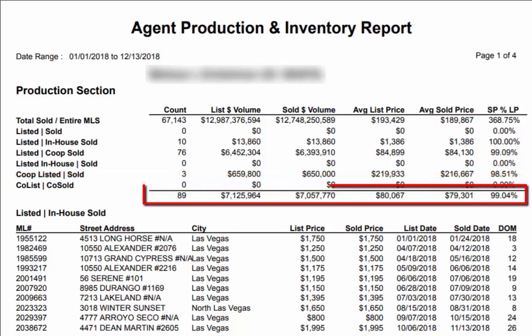The bottom line gives the total number of listings sold, the total volume of the listing price, the total dollar volume of the sold price, the average listing price for all of the listings, the average sold price for all of the solds, and the ratio between the sold price and the listing price.